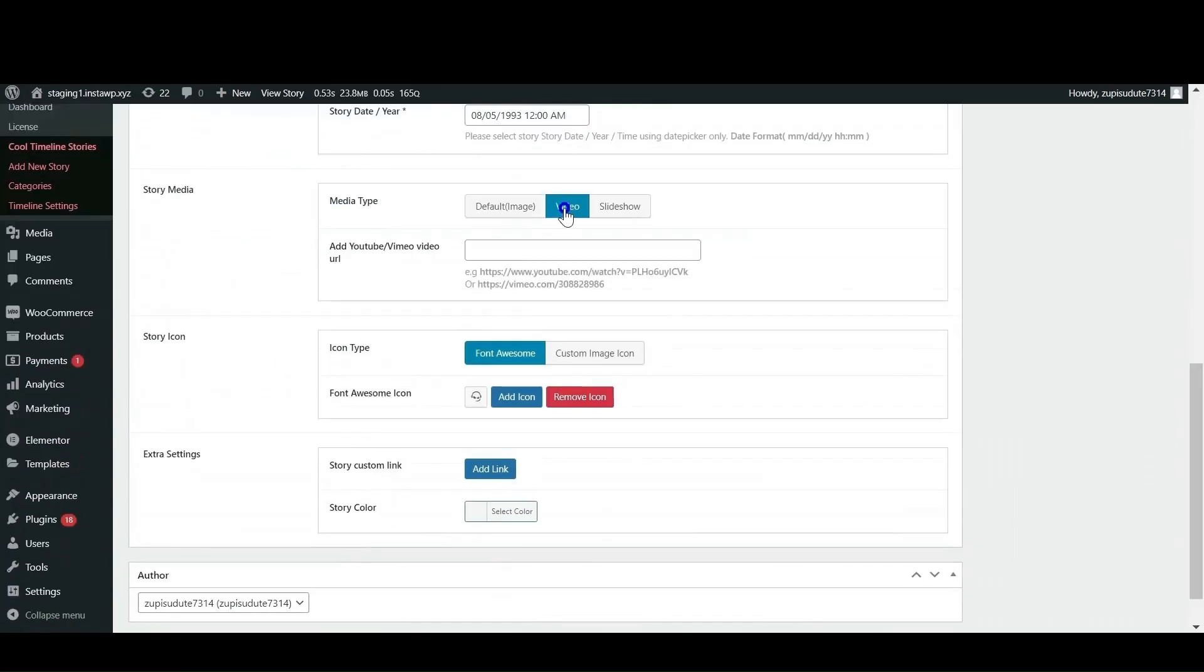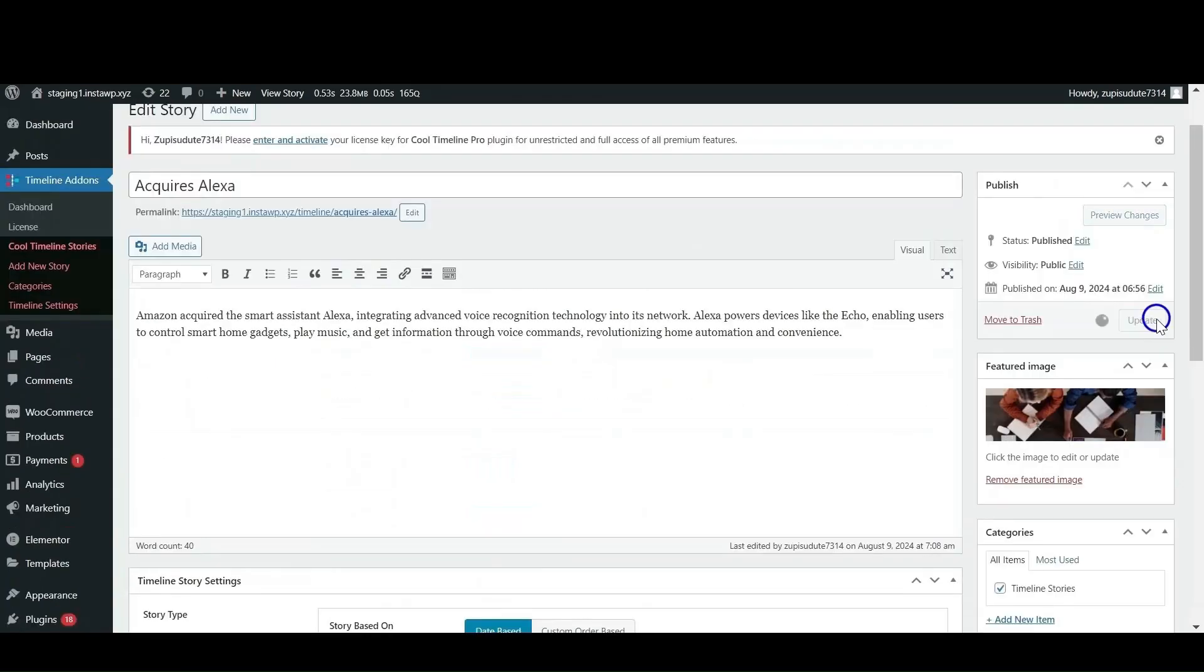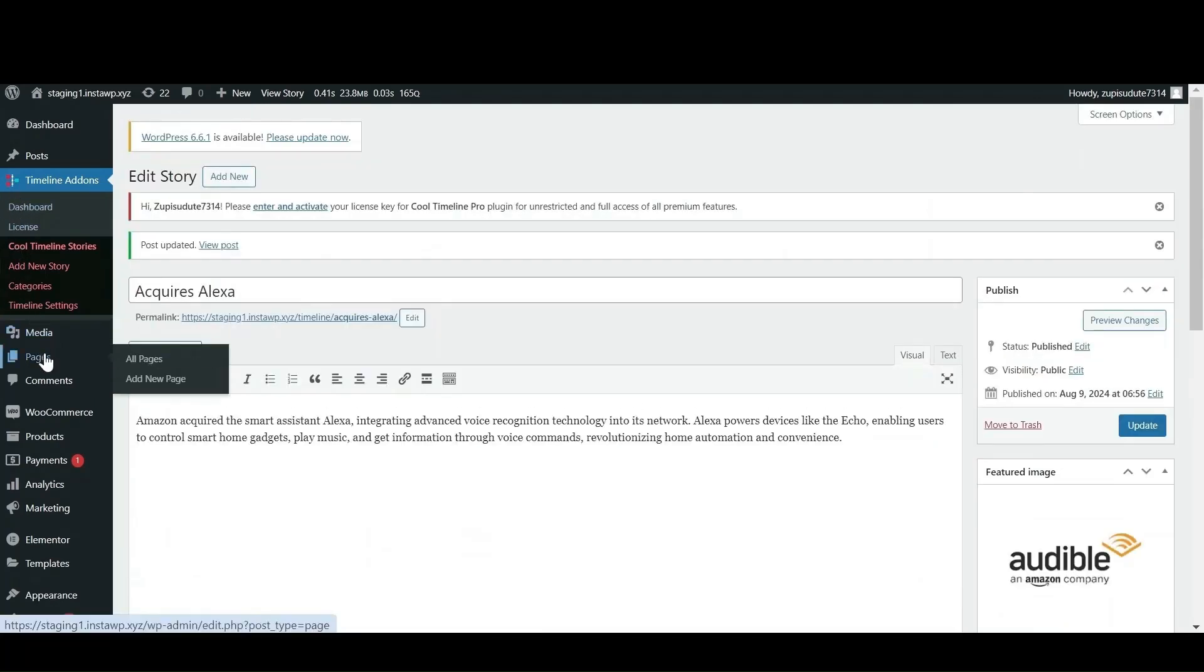To embed the YouTube video, you just have to paste the video link and after that click on publish or update your story.